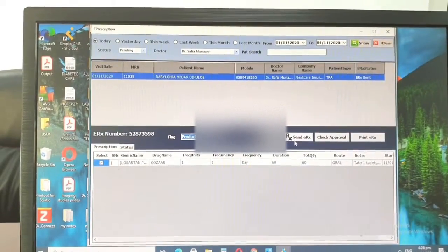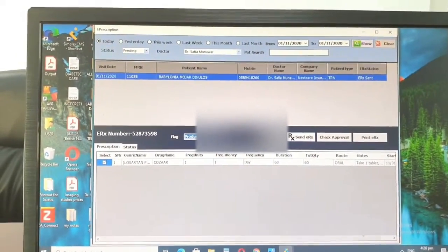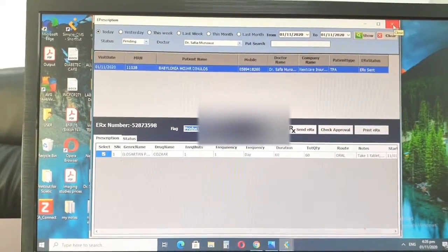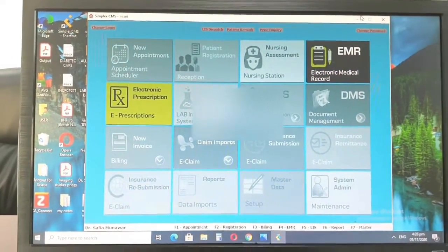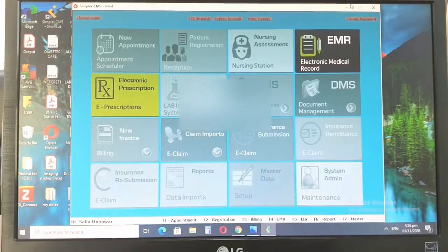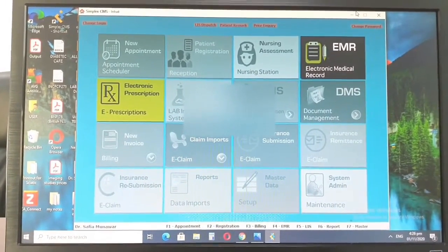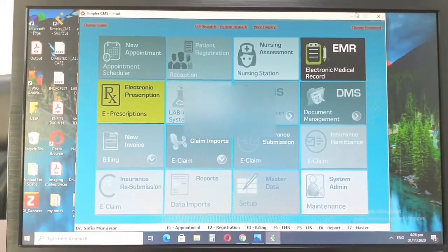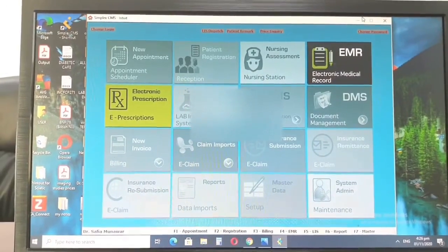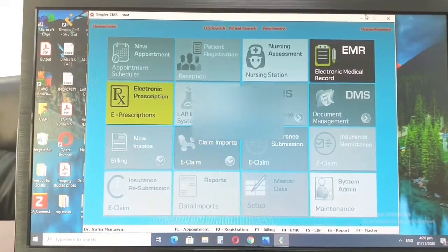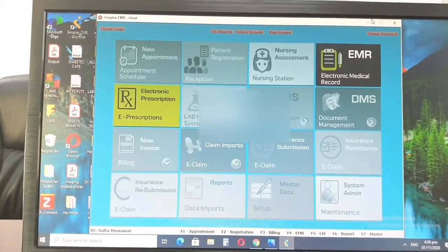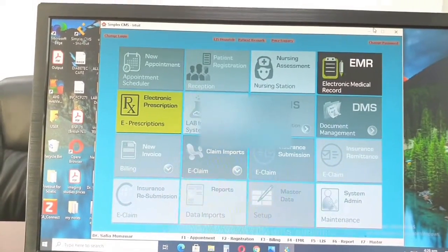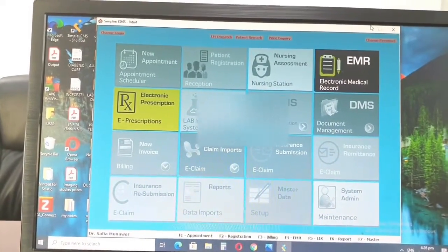And then you will say send eRx. eRx stands for electronic prescription. So basically, over here, the pharmacies, they have this whole system where everything is done in an electronic manner. Once you prescribe from there, the pharmacies will get the prescription already. And this is especially for the insurance patients.